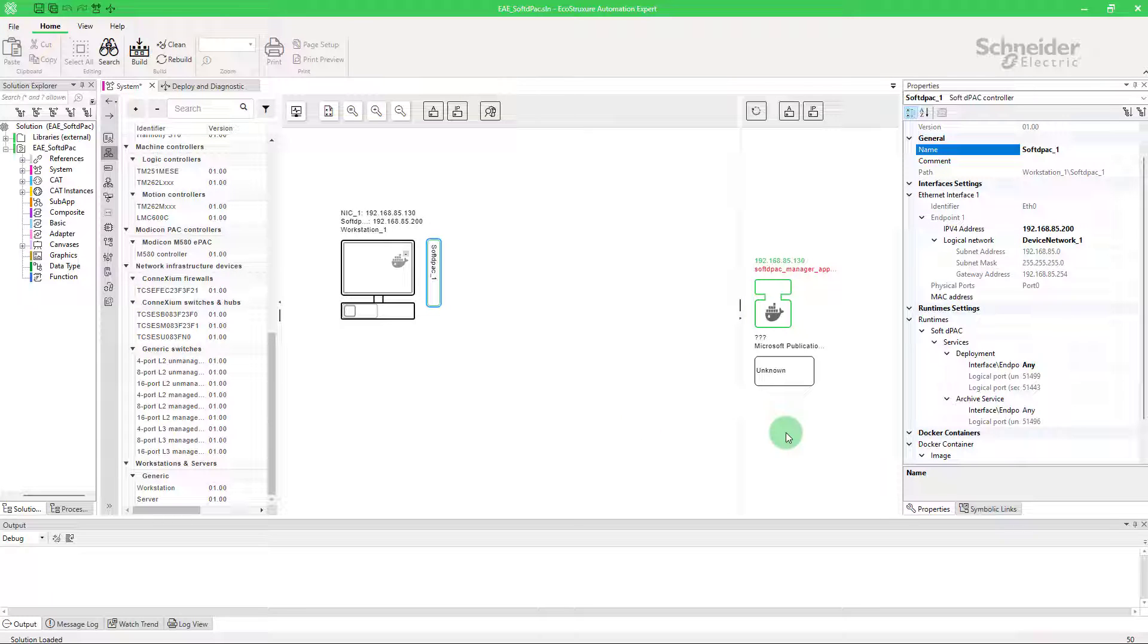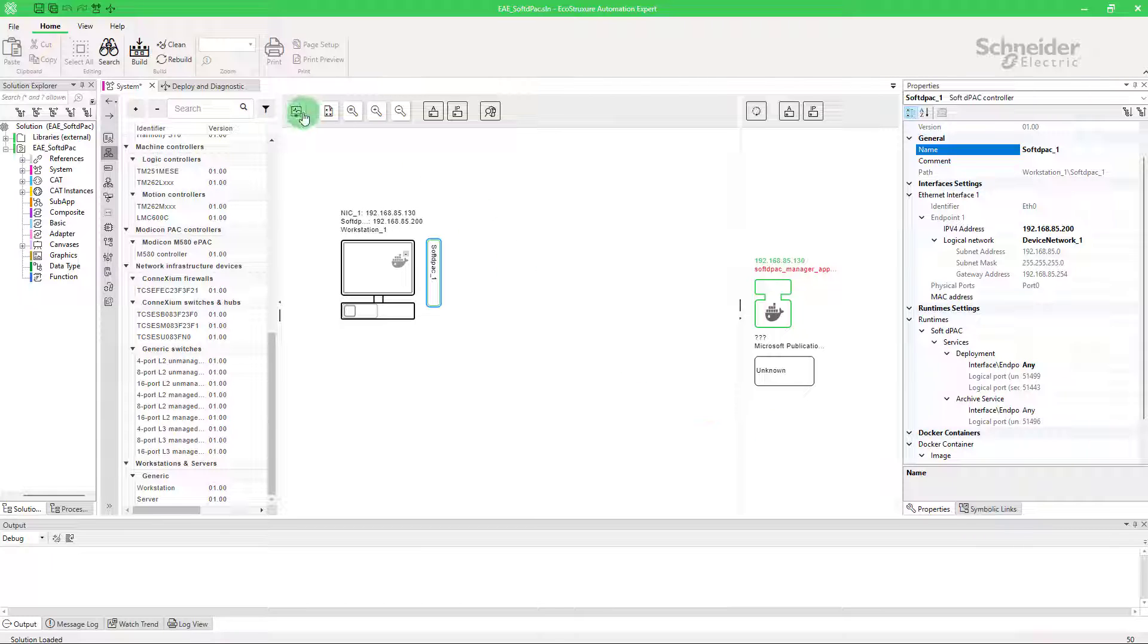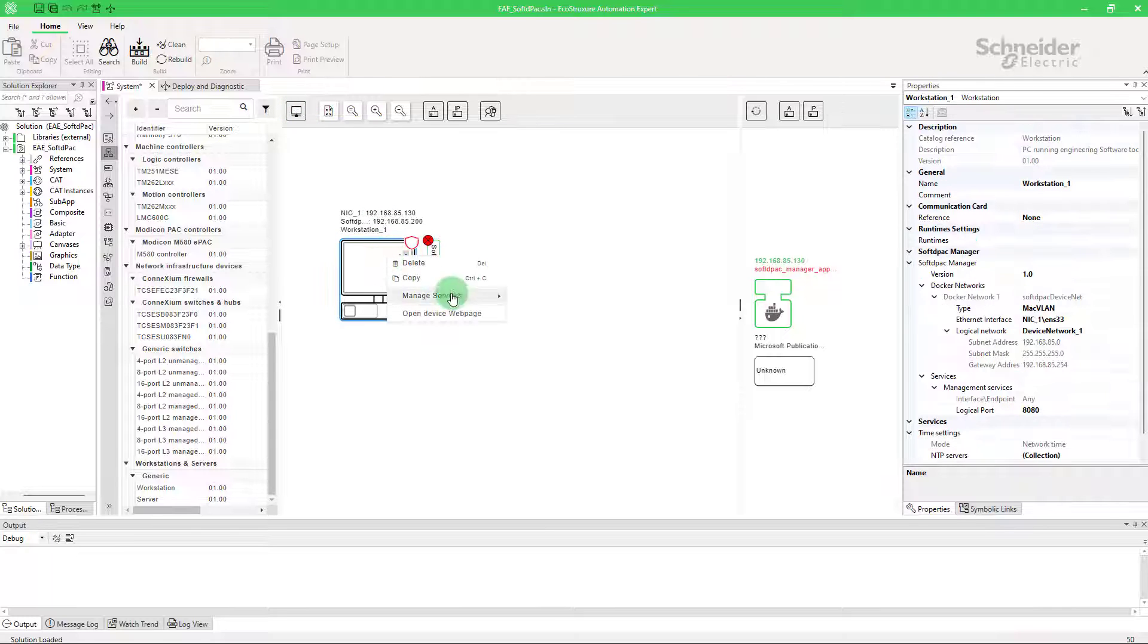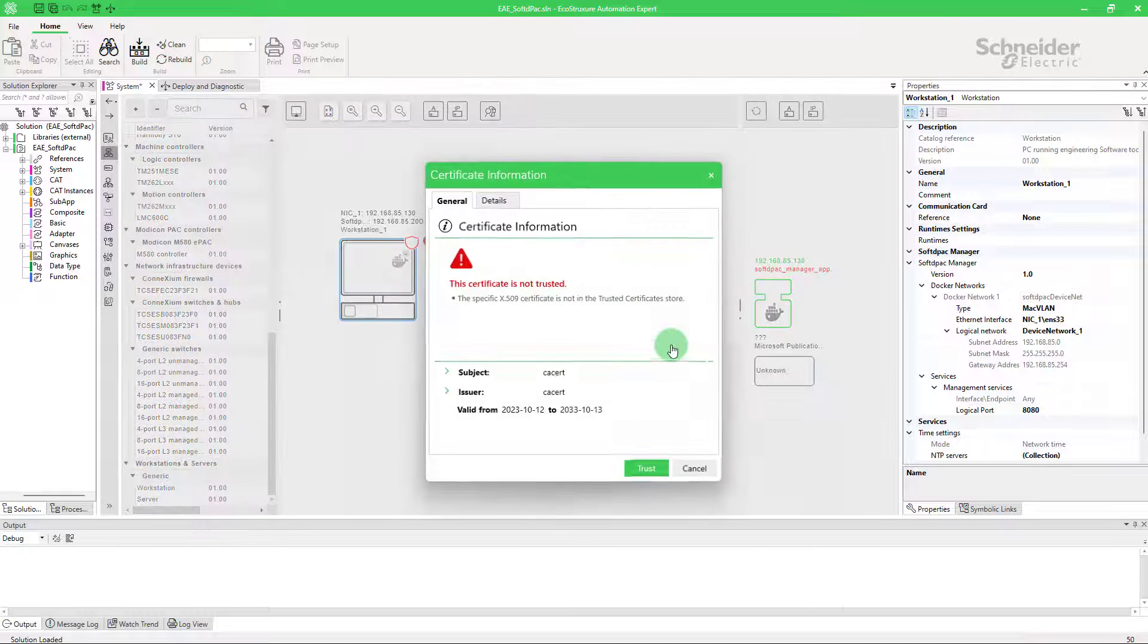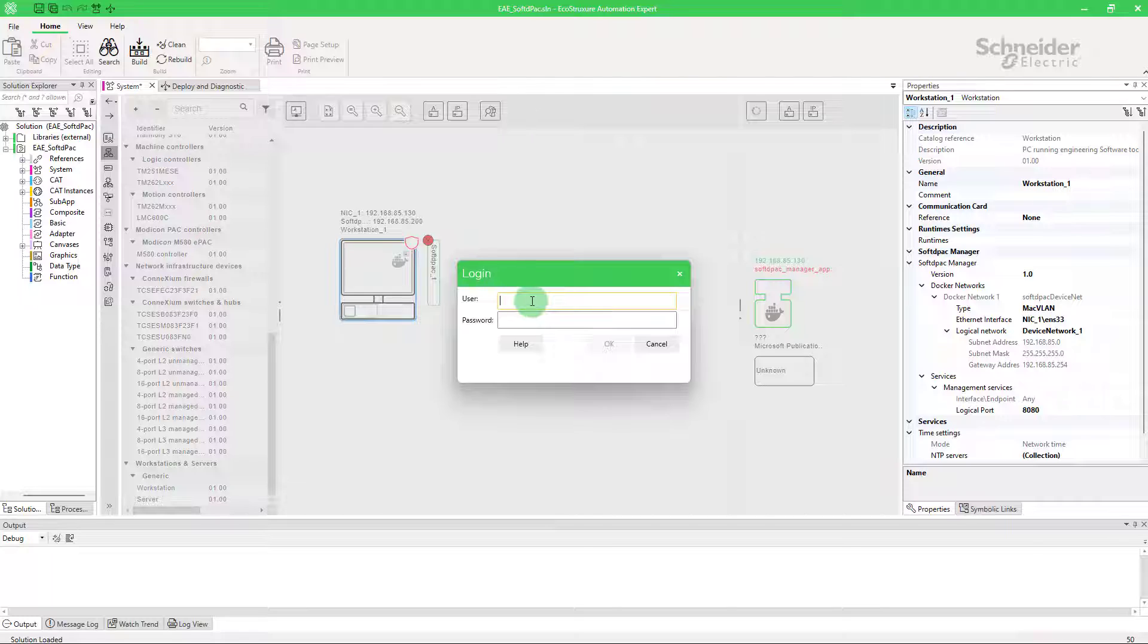If you don't know how to do it, please watch our video, how to create a physical topology. Now click on start monitoring, then right-click on the workstation and trust the certificate. By default, the username is installer and the password is installer1.